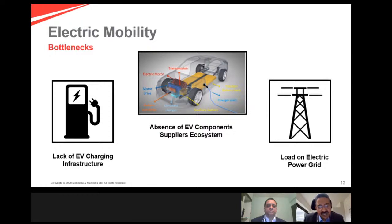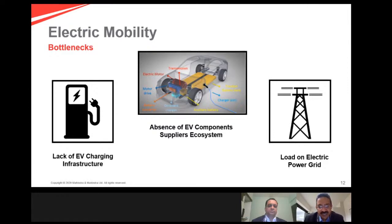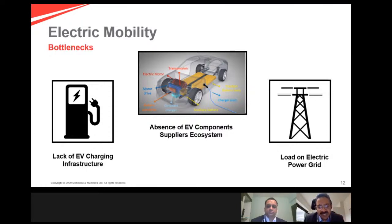We also need to understand a few bottlenecks we have to overcome. One is charging infrastructure in the country — we need to build it so that driving long distances in an EV is hassle-free. Second, we need to build a supplier ecosystem for all critical EV components. Third, in terms of availability of electric power — if all of us get back home at 6 in the evening and connect our cars for charging, it's going to be a load on the electric power system. We need to manage that load appropriately as more and more electric cars enter the system.